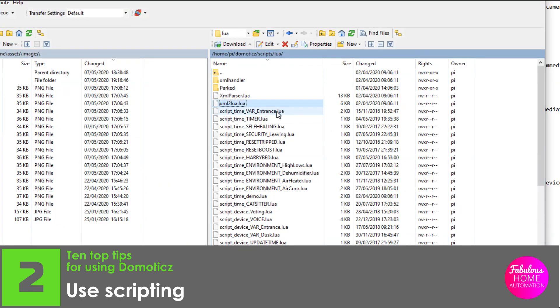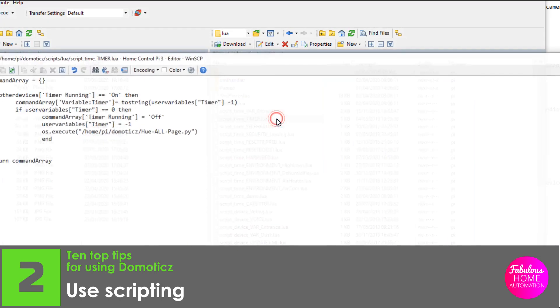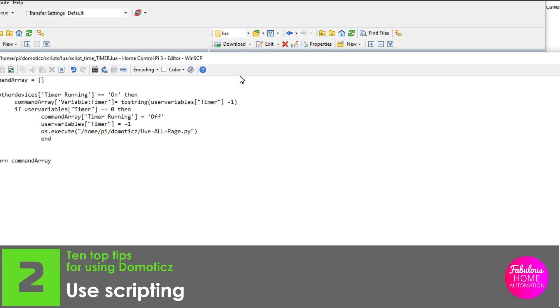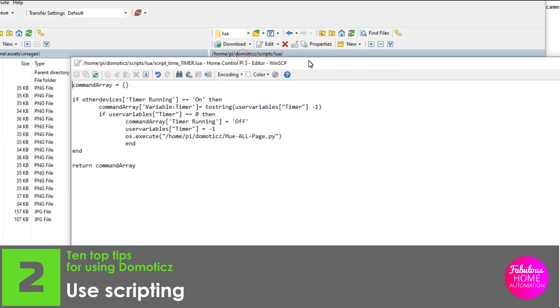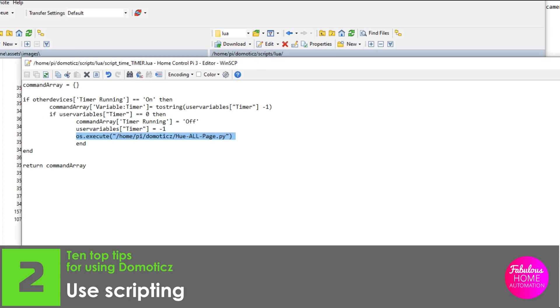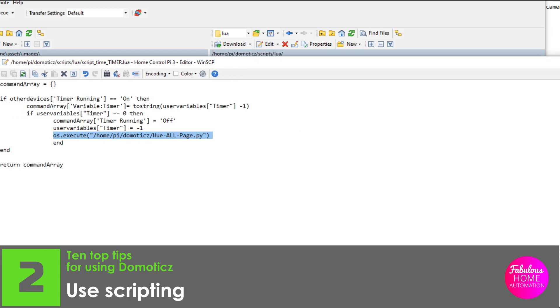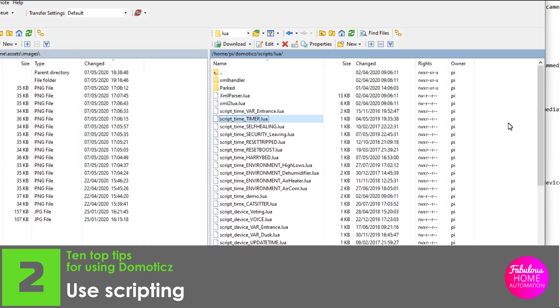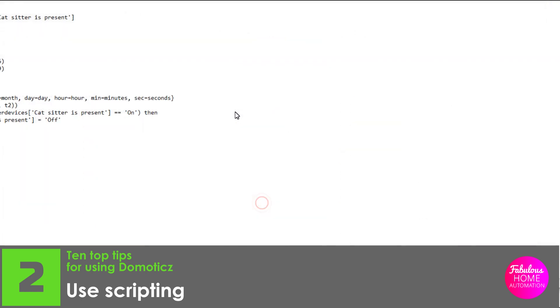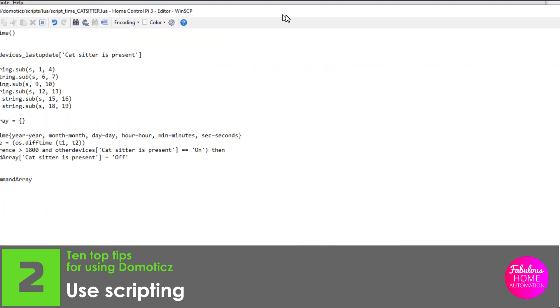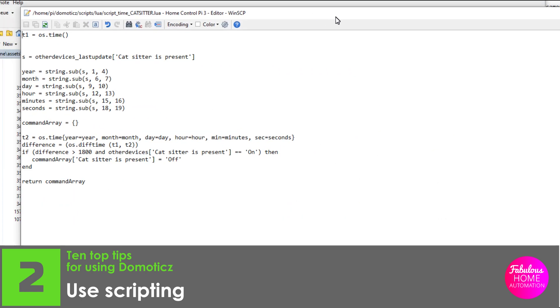Number two, use scripting. Scripting is by far the most powerful capability of Domoticz, and investing some time into learning how to use Lua for example, will pay dividends and help you to create a truly smart home. Scripting has helped me in the smooth running of our smart home in countless ways. Here are a few examples.